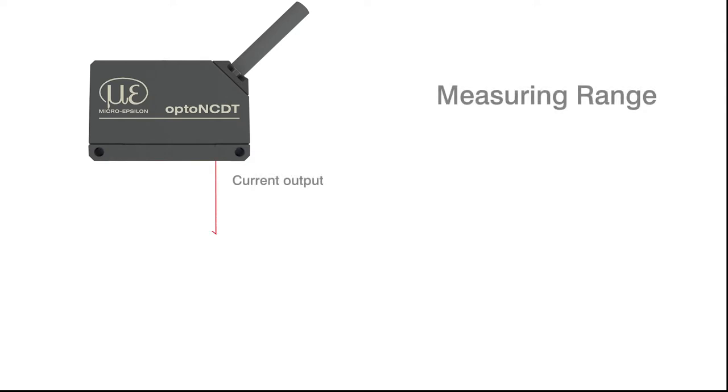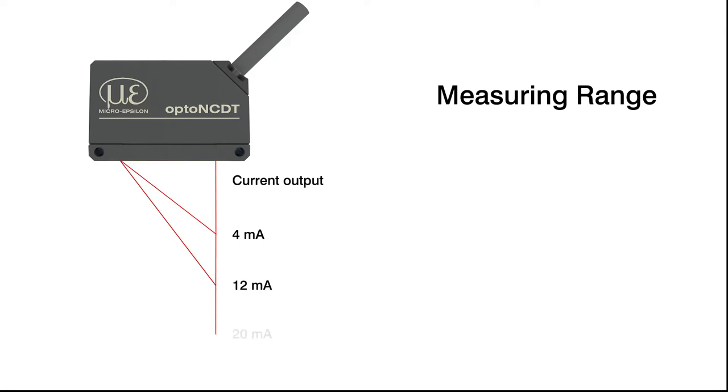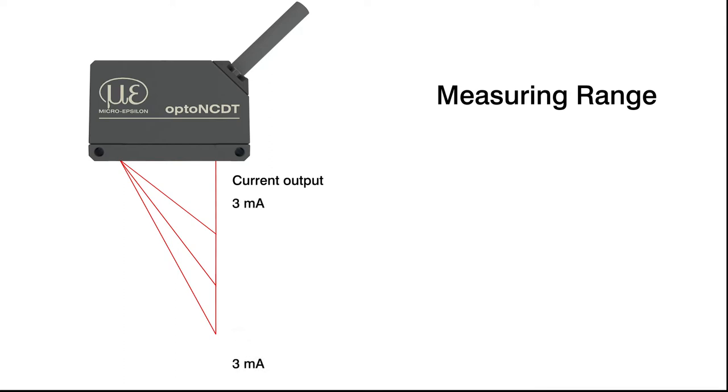The measuring range starts after a certain distance from the sensor. The measurement values are output from 4 to 20 mA via an analog output. The sensor outputs values beyond the measuring range as error values with 3 mA.